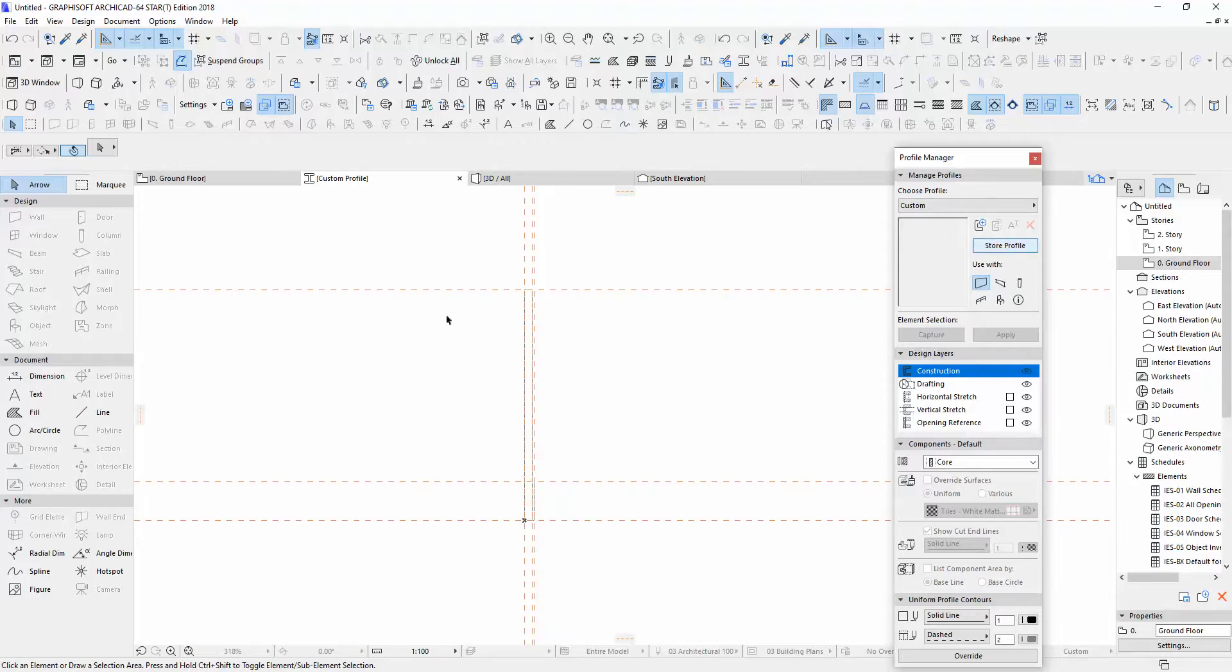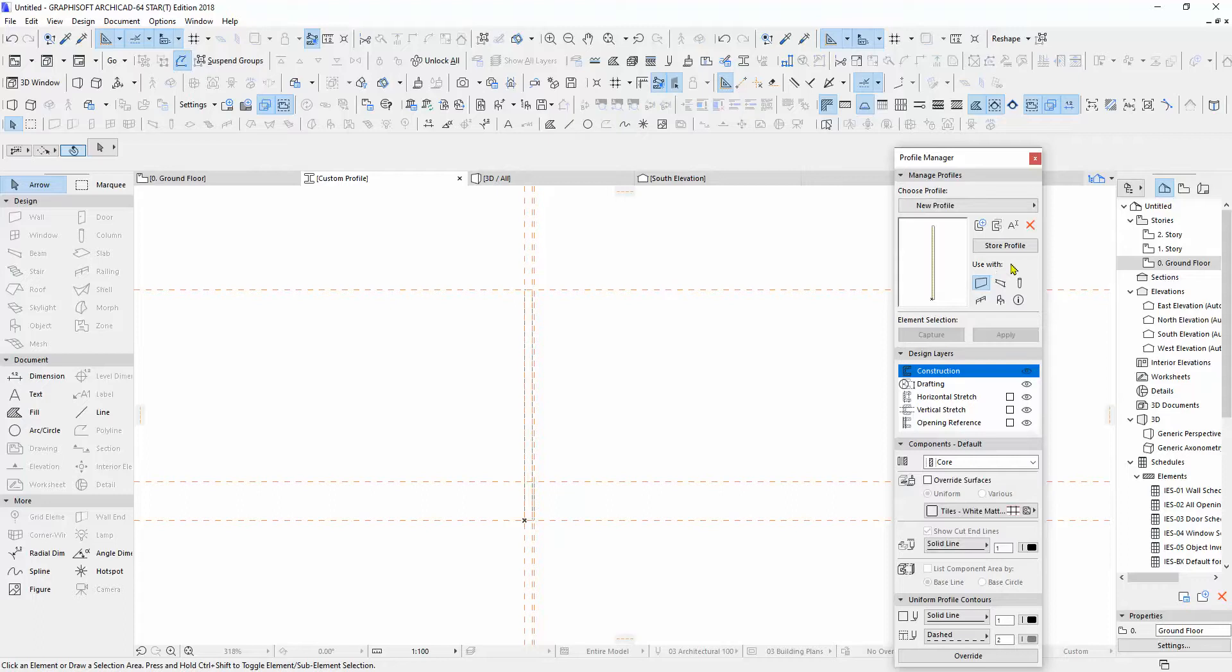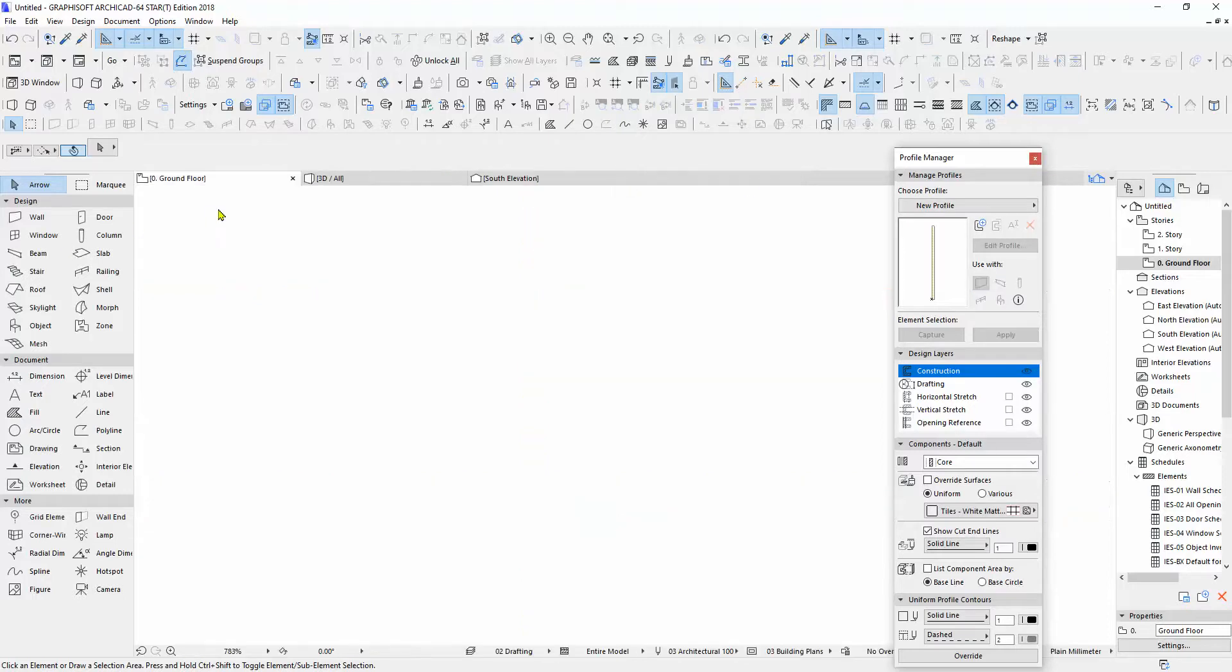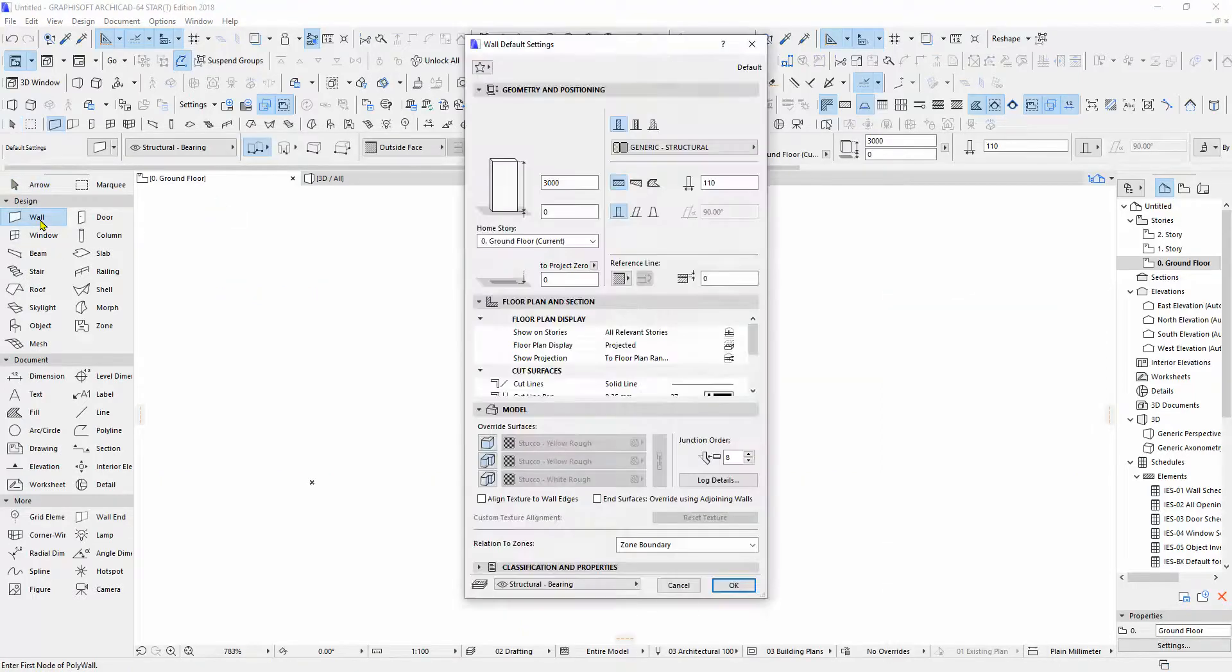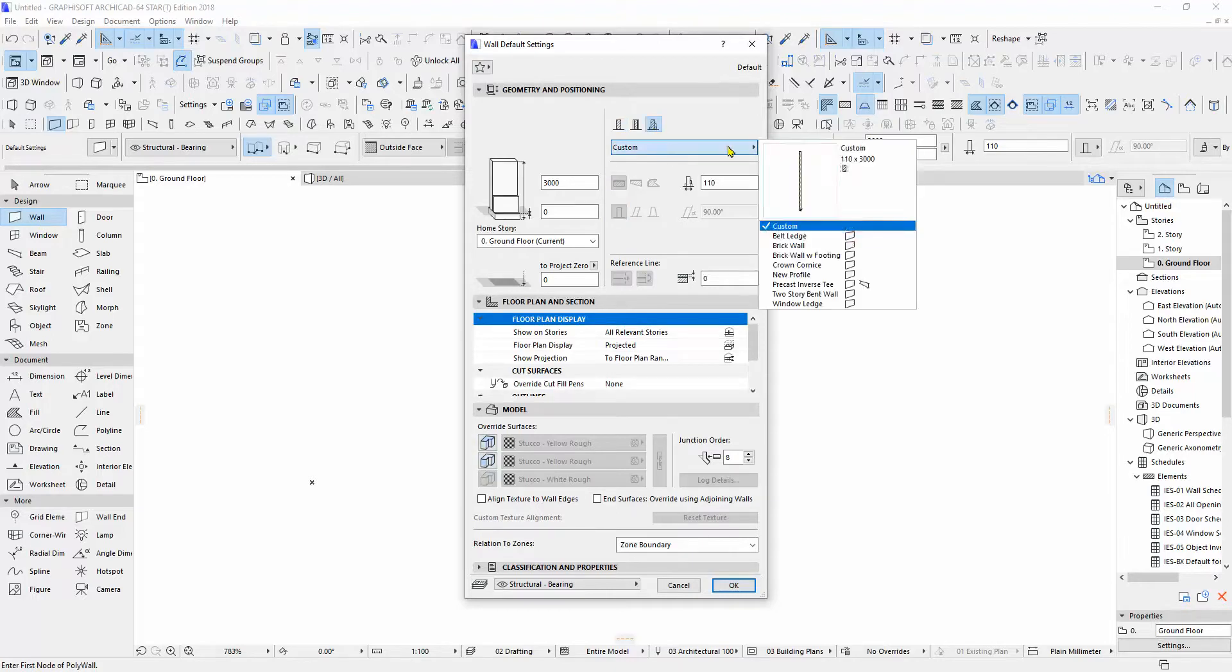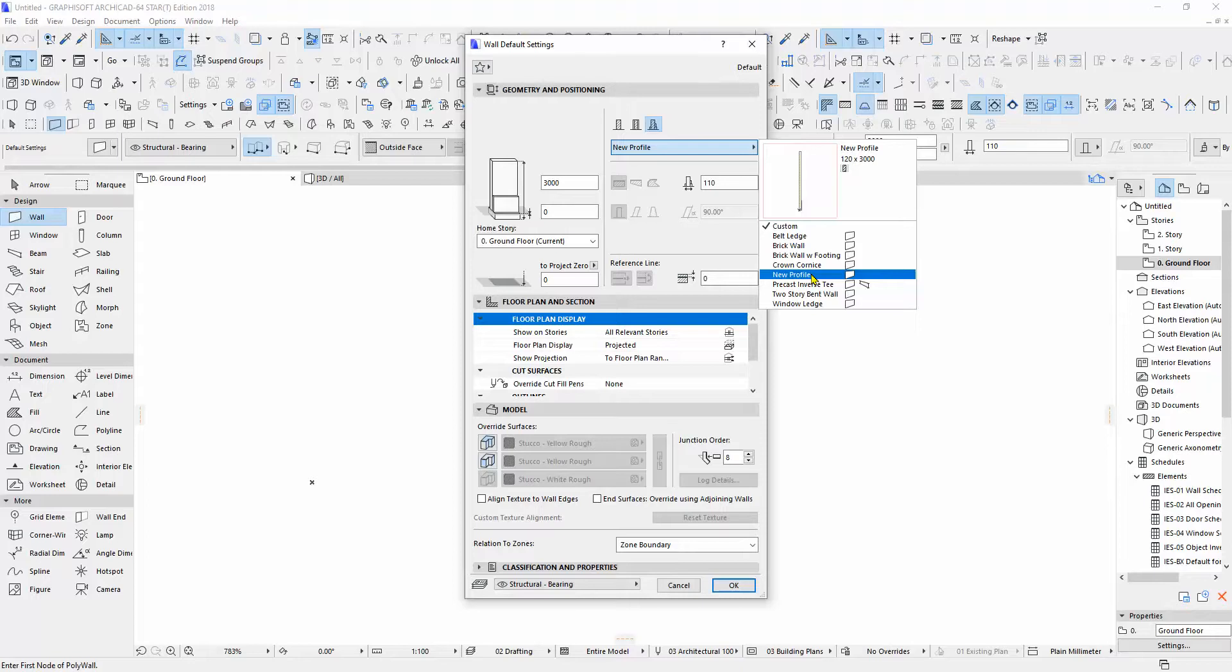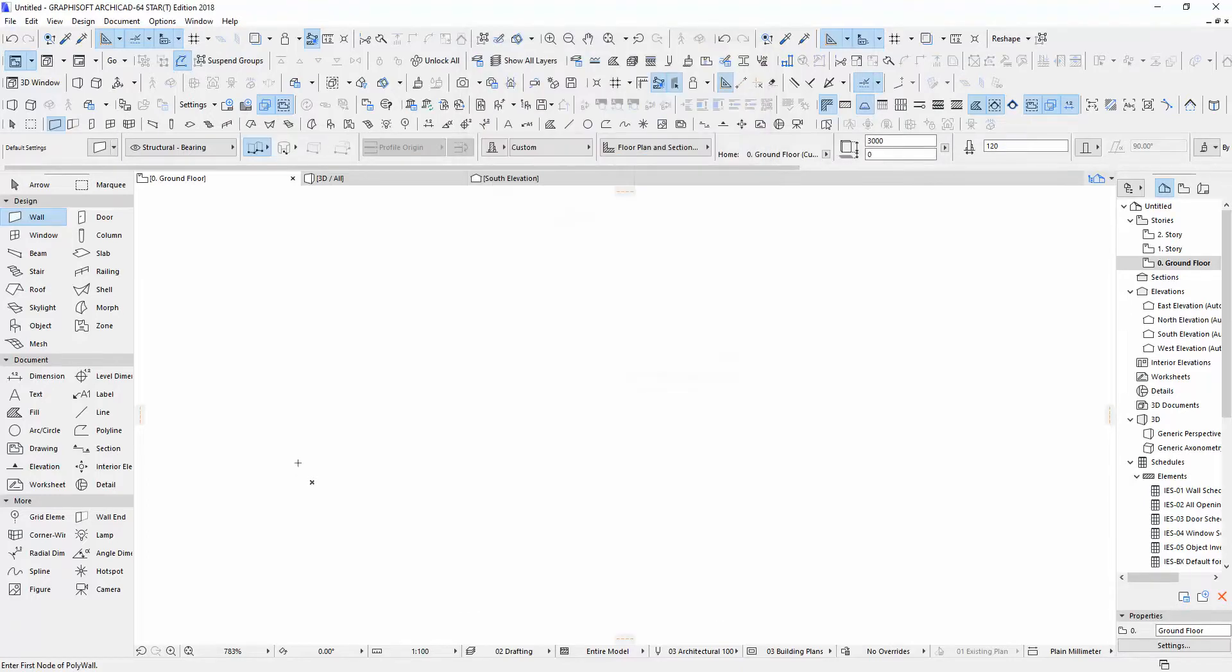And now we save it. Store profile, new profile. And we can change the name to whatever name you want. And okay. And then we close. And then we go to wall, and there's a profile custom. We choose the new profile that we just created. And okay.